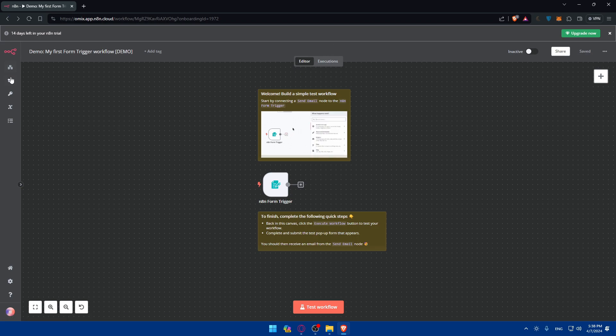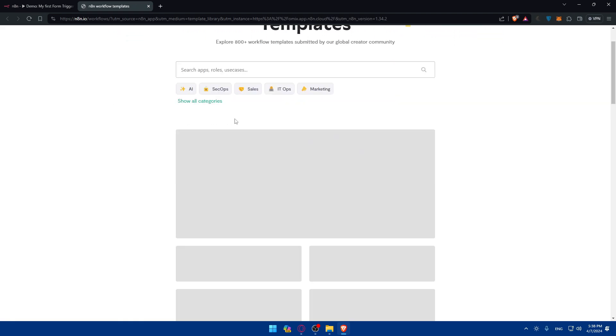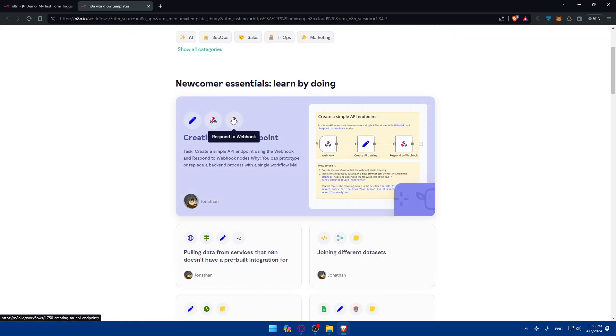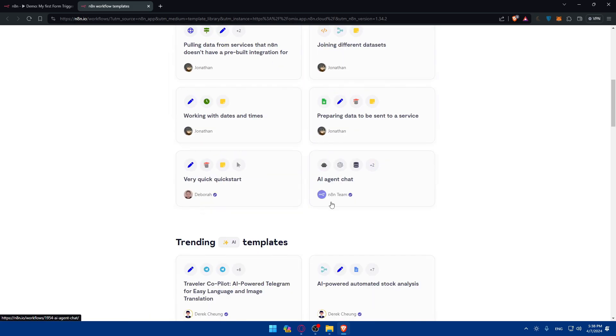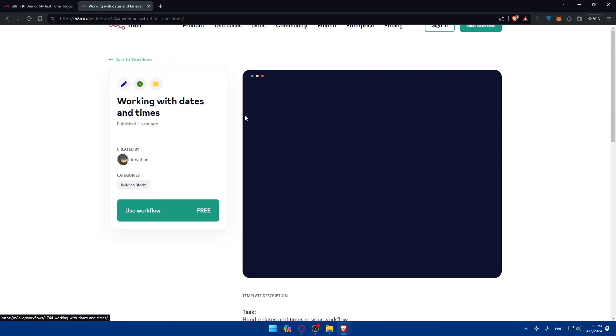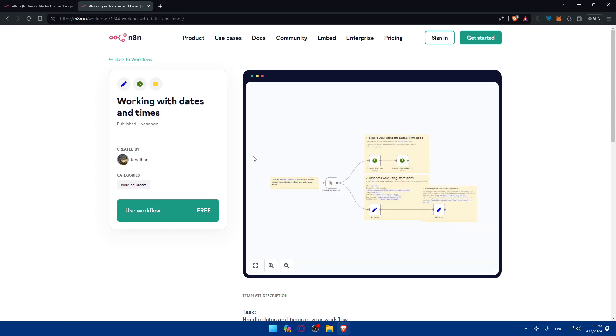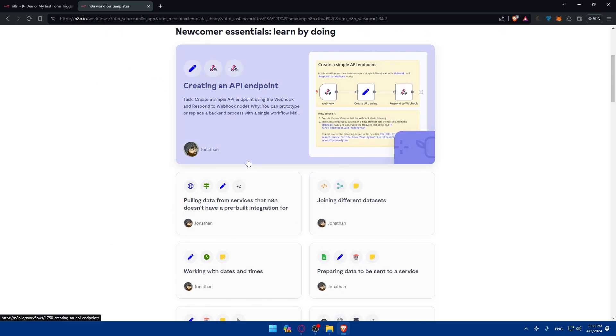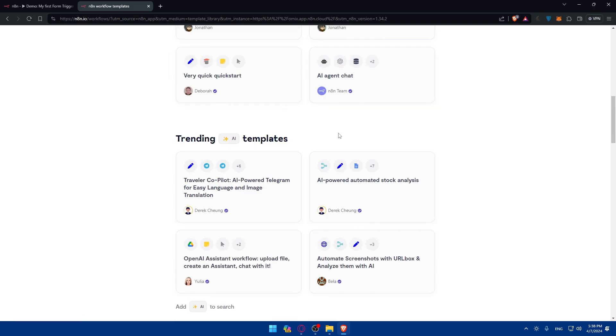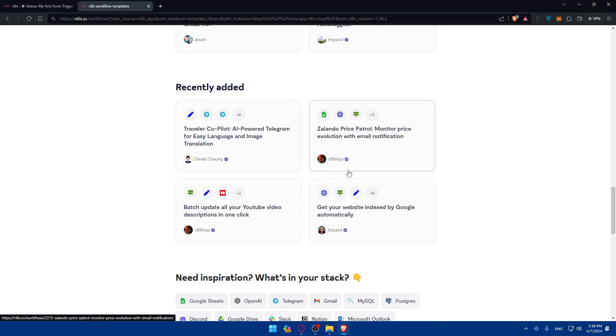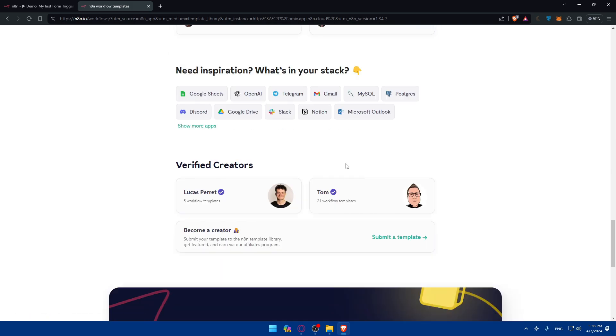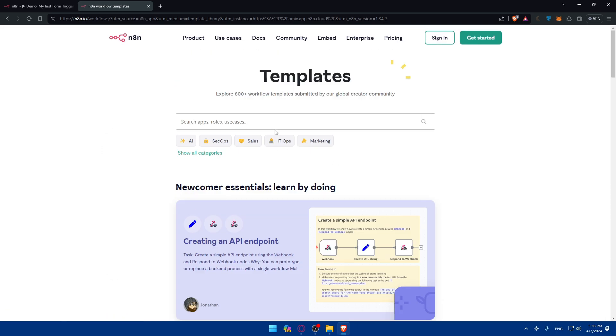In this left panel, you'll be able to find templates that are already done by people. How to connect two things together that people already created, like working with dates and time as an example. They already have this workflow you can use. They have a lot of workflows you can use. You can even look for specific apps here. They have 800 plus workflow templates.